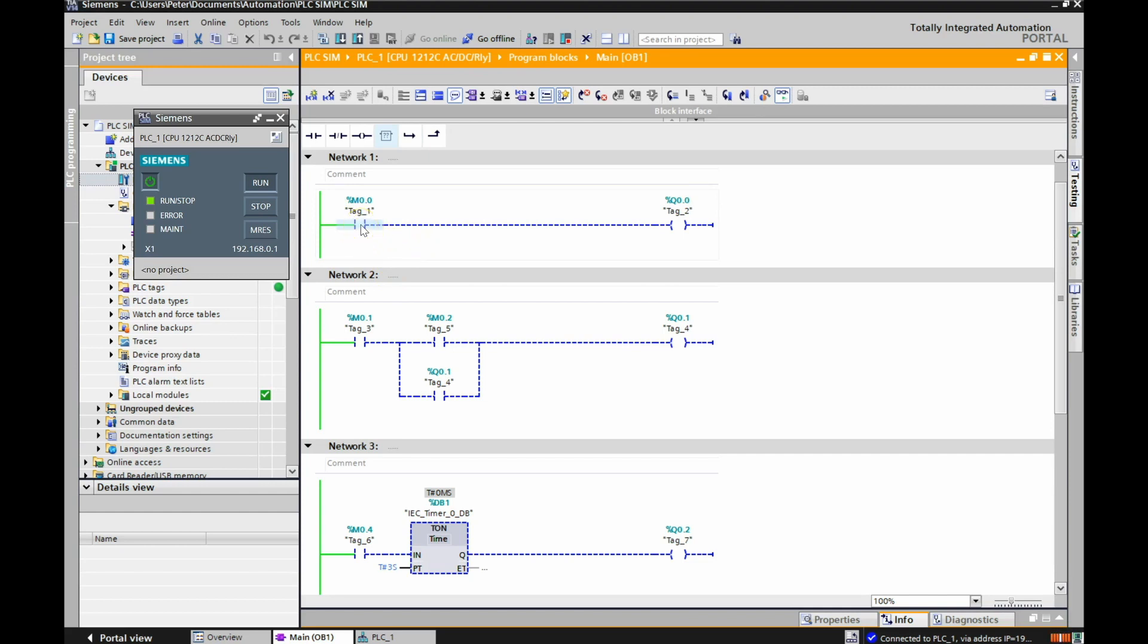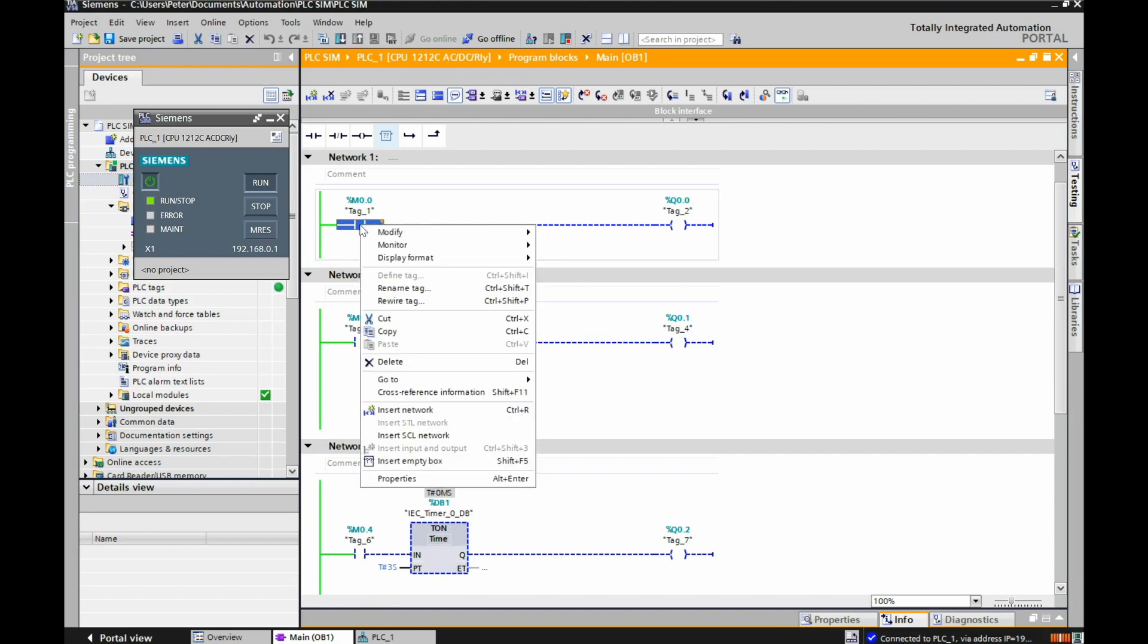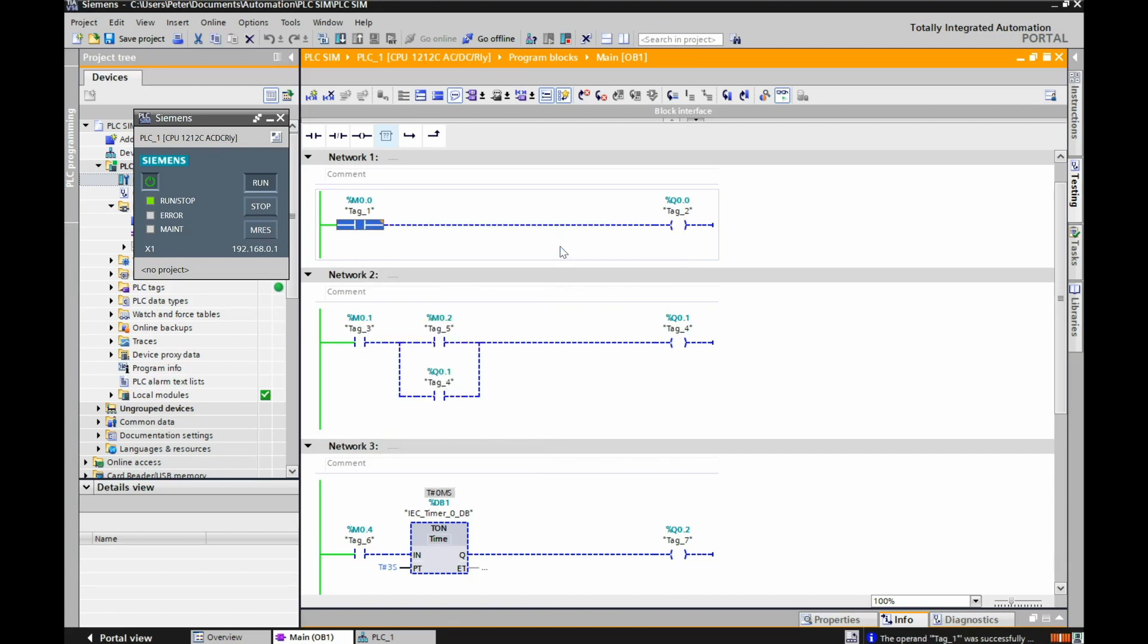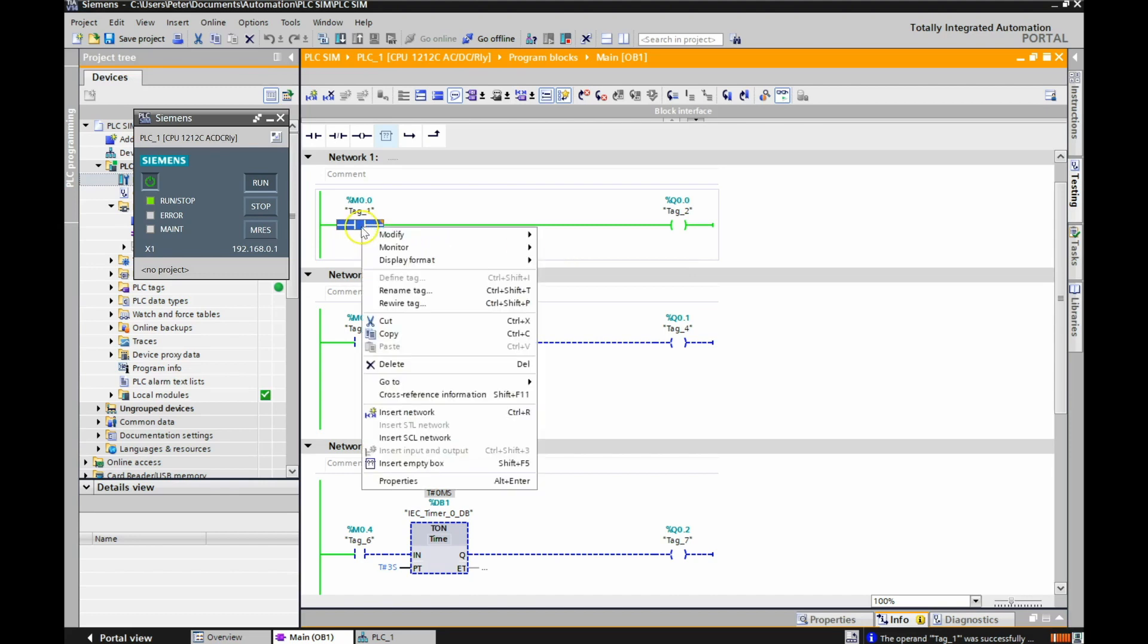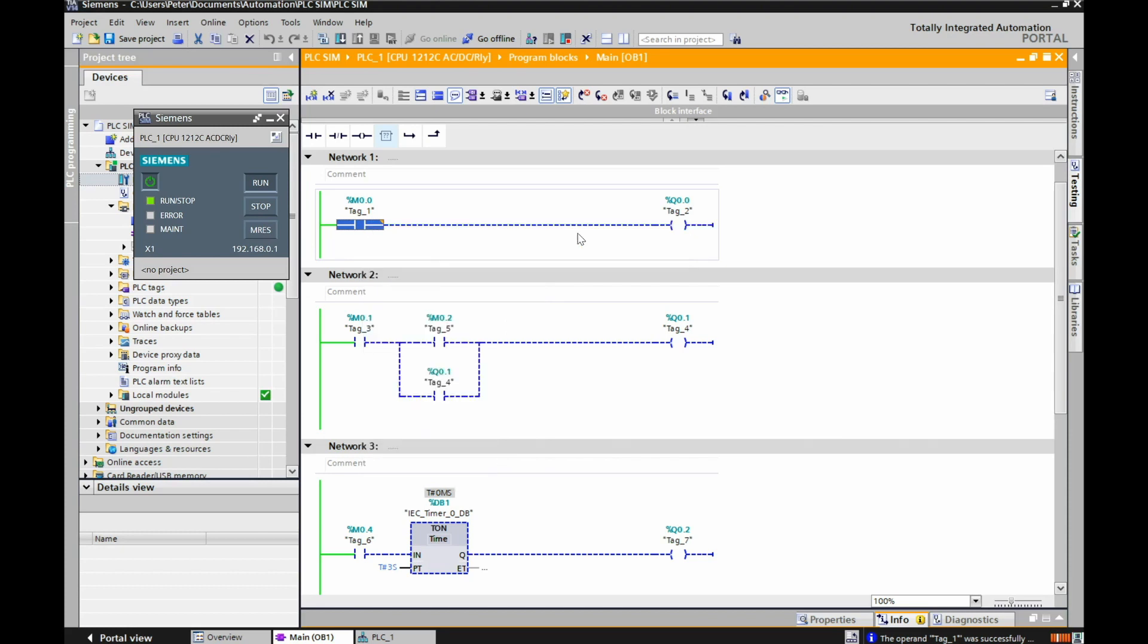All you have to do here in order to simulate this is to right-click on this. Here I have a number of different instructions. Two-wire, three-wire, timer, and then counter below. Let's look at the two-wire right here. So I'm going to right-click on this, go to Modify, modify this to a 1, and my Q0.0 should turn on. Oh, that's nice. Then I'm going to modify, bring it back to a 0, and my Q0.0 should turn off. Sweet.